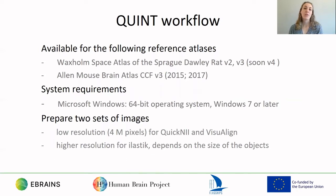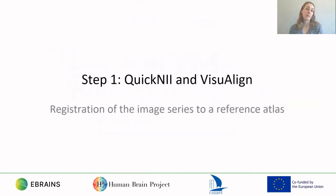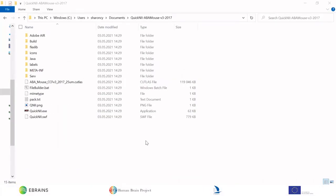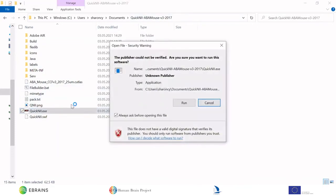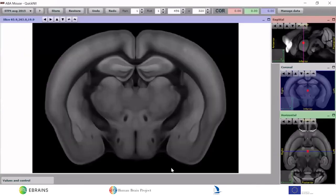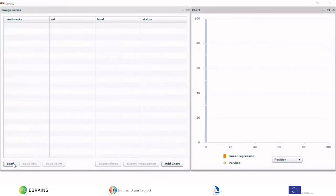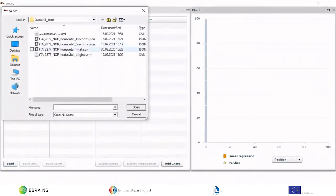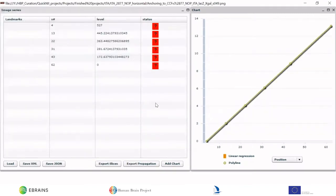Once you've prepared your files, you're ready for the first step of the workflow which is registration to the atlas. To open the QUINT software, download the version that corresponds to the atlas that you want to work with, in this case the 2017 version of the Allen Mouse Brain Atlas, and click on the executable file. You'll now see a main window for viewing the sections and the atlas. To load your images, click on manage data and load the XML or JSON descriptor for your image series. Instructions for generating this file are included in the user manual.